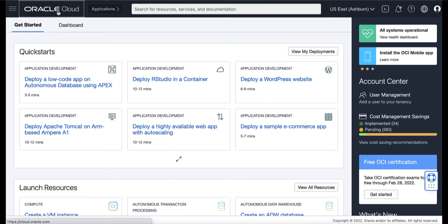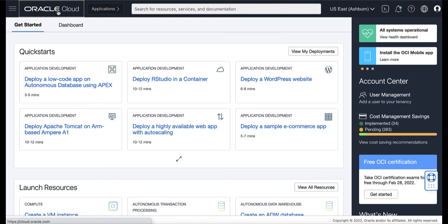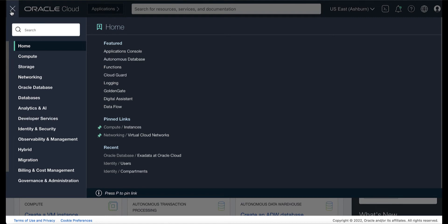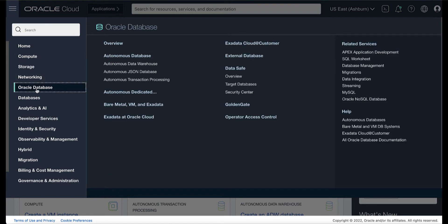Let's take a look. On your OCI console, open the navigation menu. Under Oracle Database, click Exadata at Oracle Cloud.